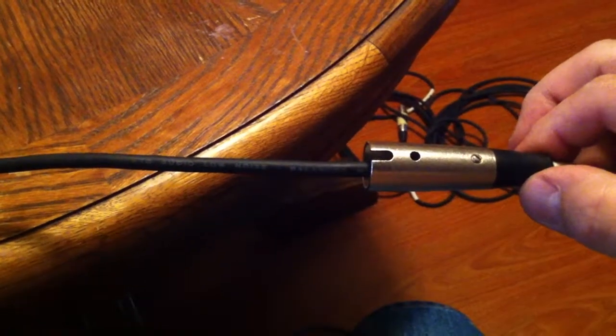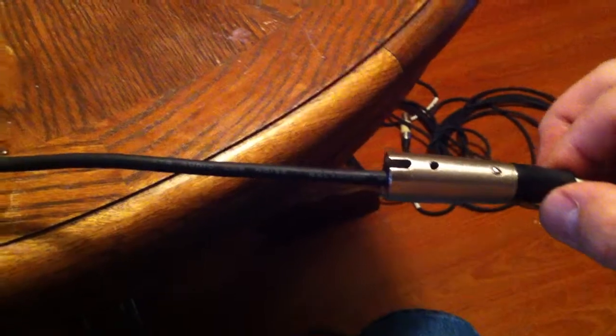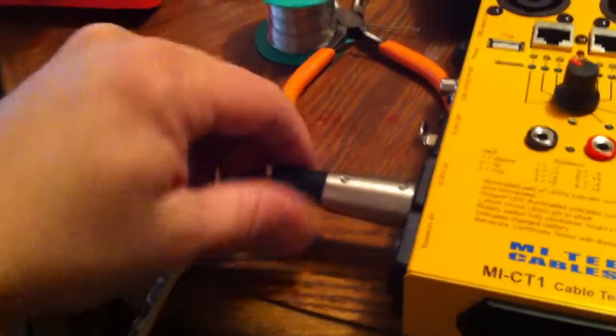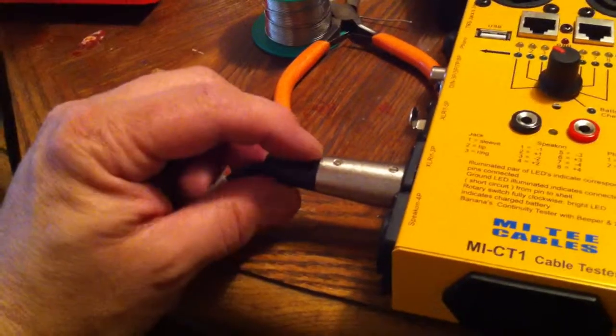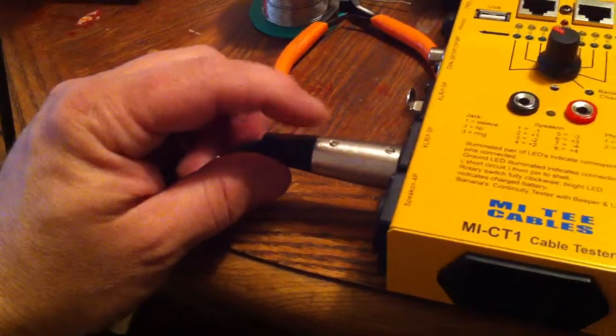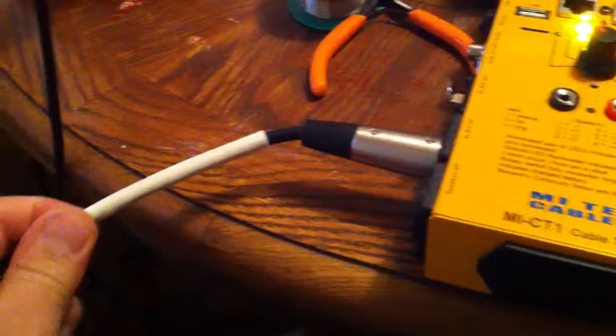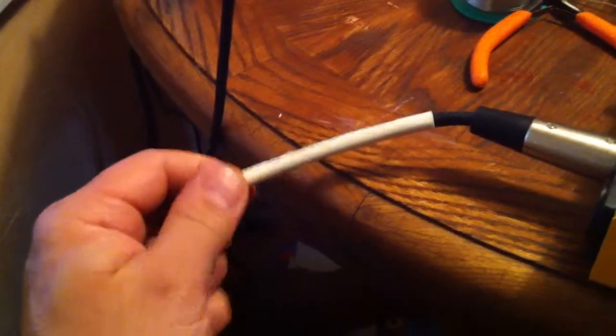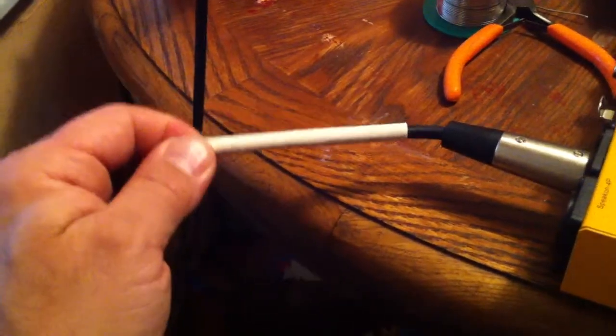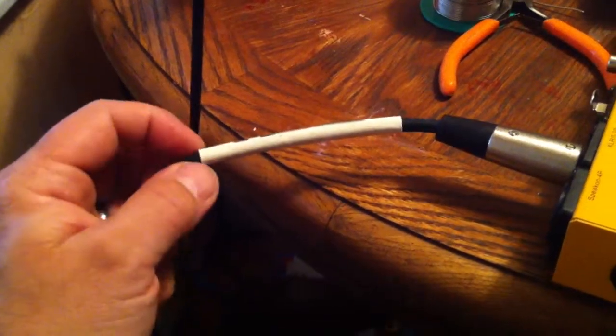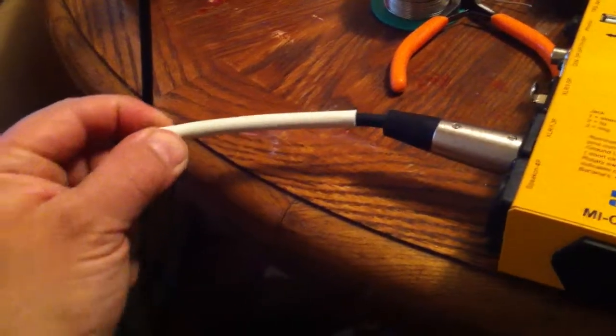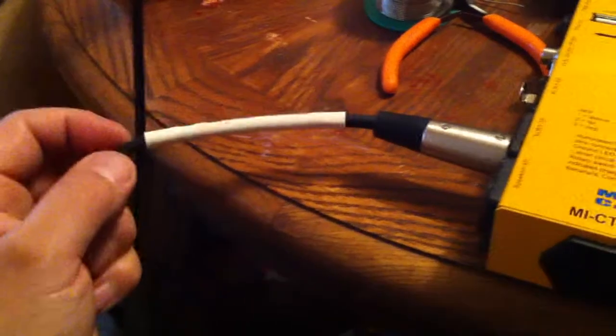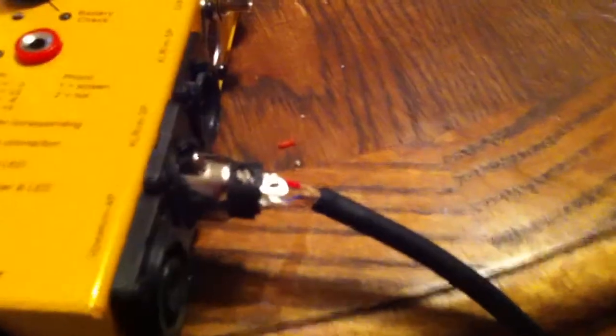Now the cheap ones that this end screws on, I like those, but these imitation Switchcrafts are a pain. And I'm not going to let you see who this is, but this is one of the local guitar shops and they sell these cables and people buy these like crazy because they're cheap.